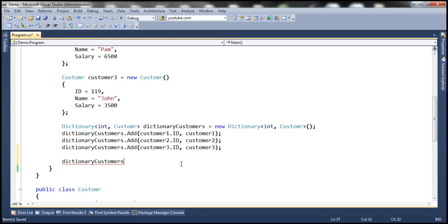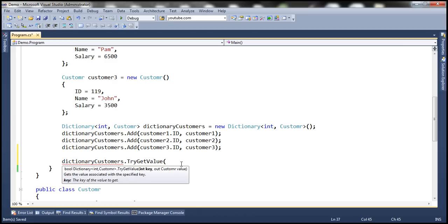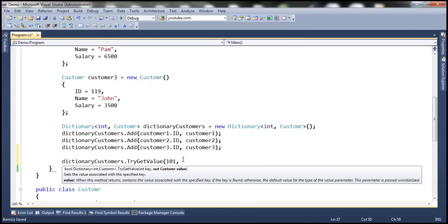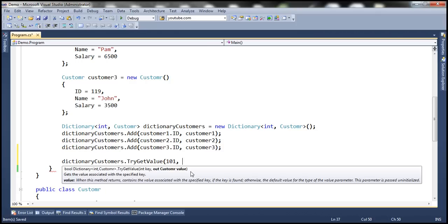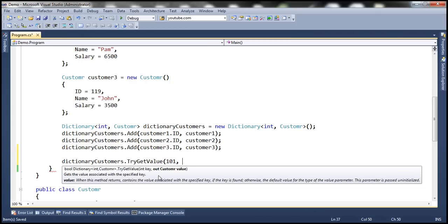Let's look at using TryGetValue. If you notice, this function expects two parameters. The first parameter is the key — so that's the key we want to get the value for. If that key is found, the second parameter — look at the parameter type, it's Customer — is going to receive the value associated with that key. Notice that it's an output parameter, because we're going to get a value back, not give it a value.